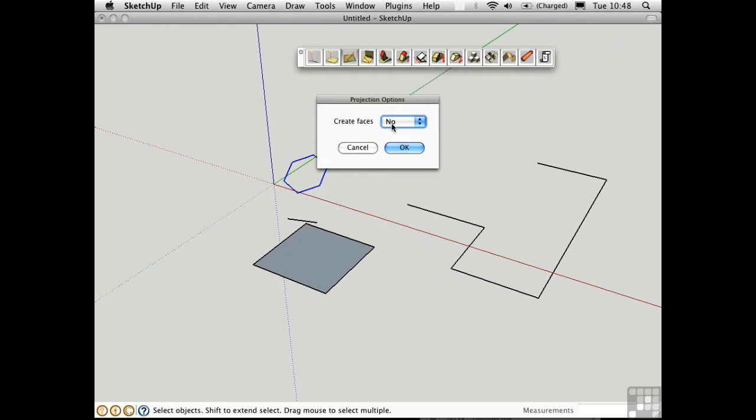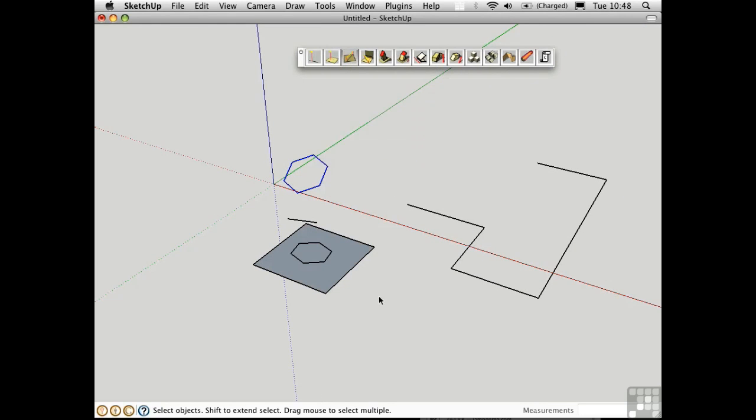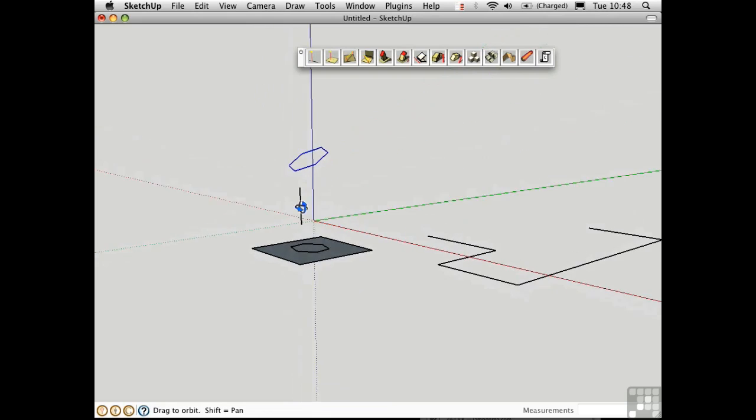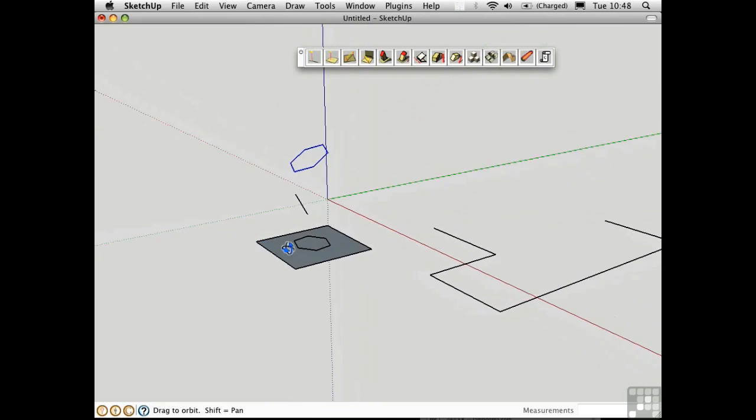If we say we don't want to create faces, this is the result. It's the two-dimensional shadow of this geometry projected vertically down onto the face.